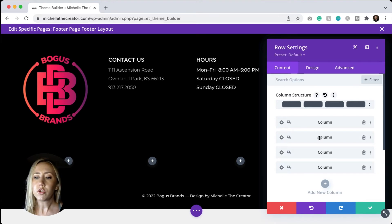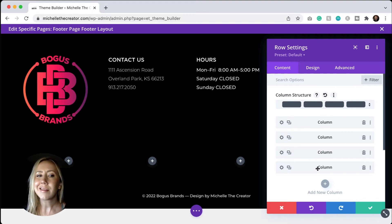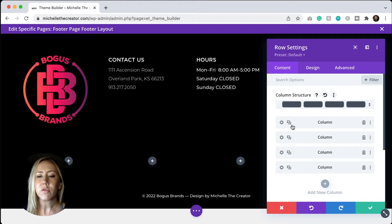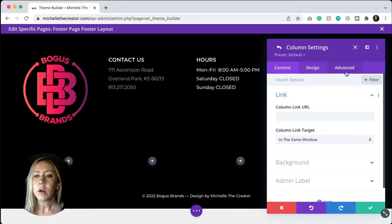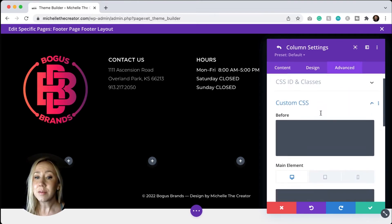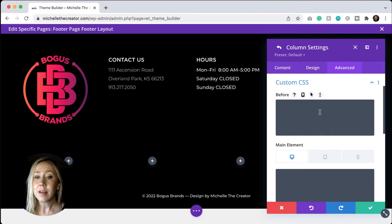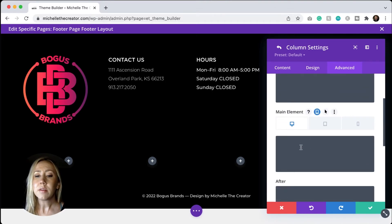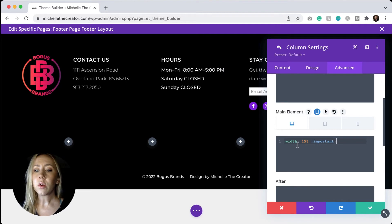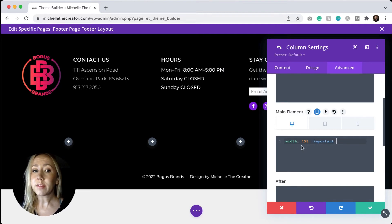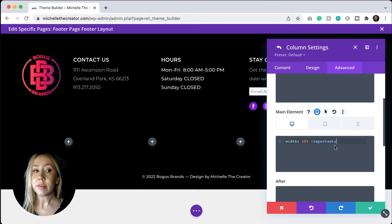So I'm going to need to go in and set the width for each of these columns. How I do that is I click on the gear. I'll go to the advanced tab. We'll go into custom CSS. And in the main element, I want to type in width colon the percentage that I want it to be. And then I do need to mark it as important so that the setting does take effect.